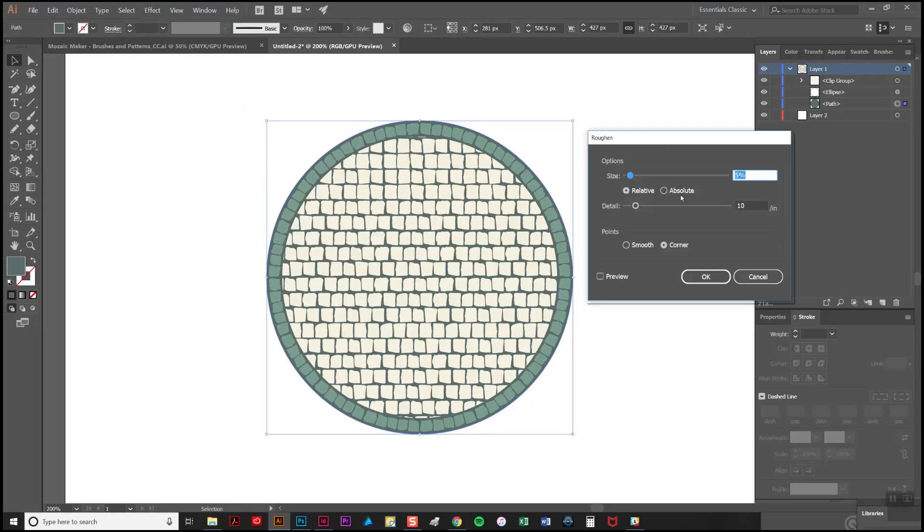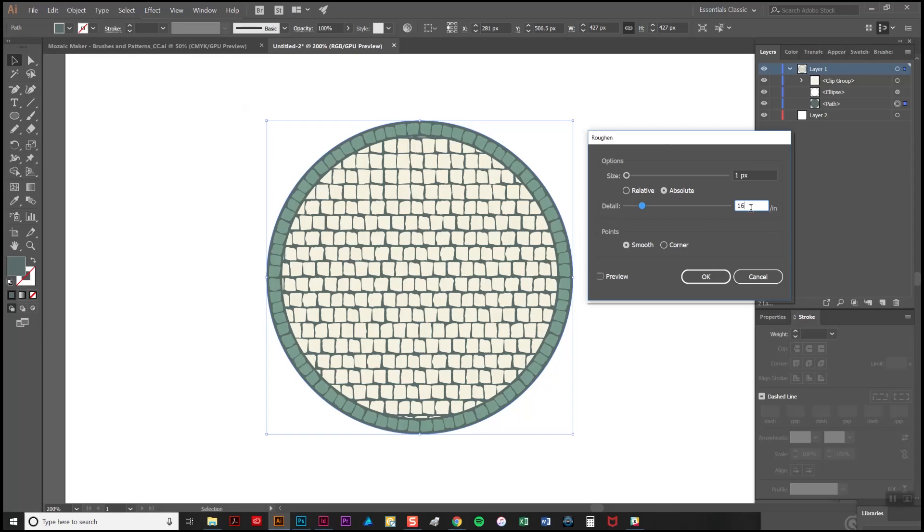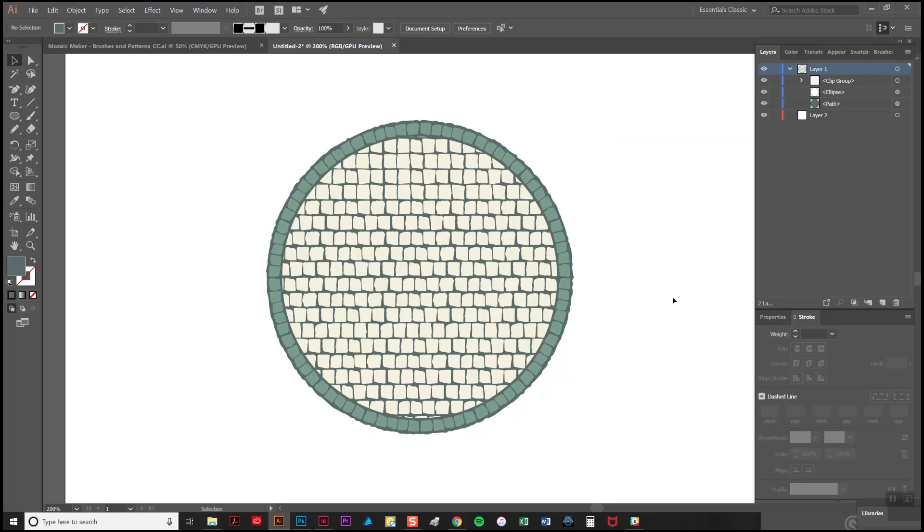It's only going to be a very subtle roughen so I'm going to do it at 1% and I can click absolute and I want it to be a smooth roughen and I'll try 16 in detail. If we click the preview it's maybe a little too subtle so we'll try making it a little larger. As you can see now we have a nicely undulating edge.